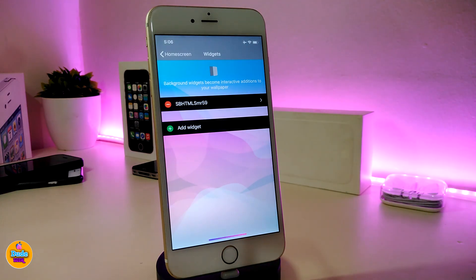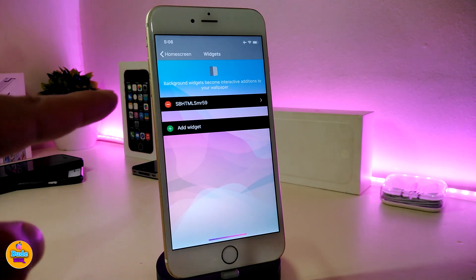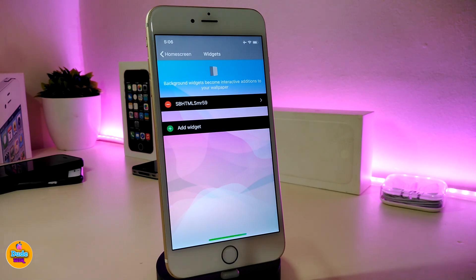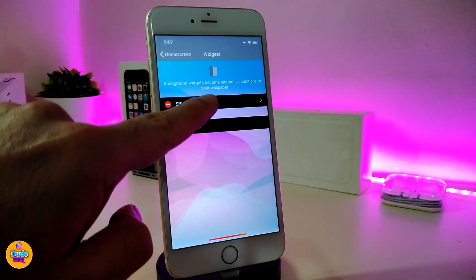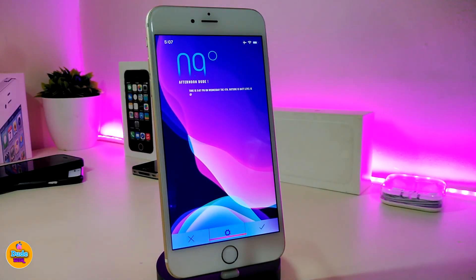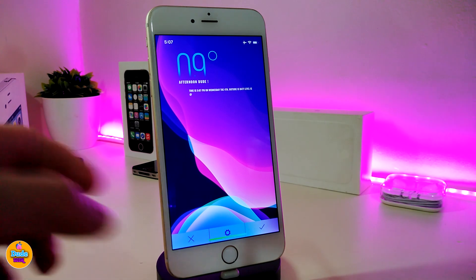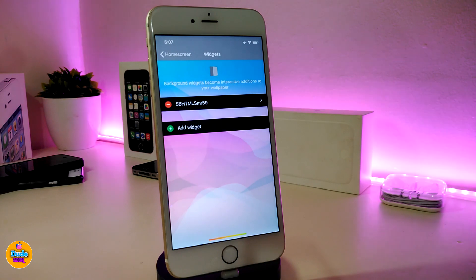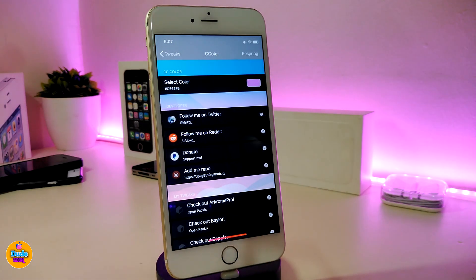Now let me talk about the widget I have on my home screen. I'll leave the name in the description down below and you can also find the source there, so go ahead and add the source. Once you add the source, this one is going to look really beautiful. This one is called SBHTML SMR 59.